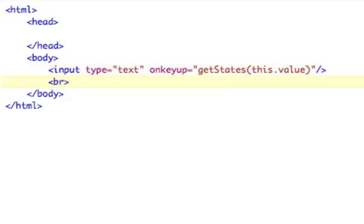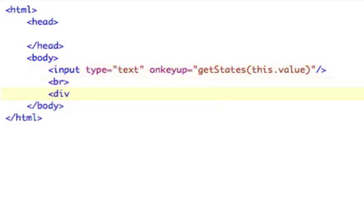And then we're going to close that off. Now we're going to line break, and now we're going to open a blank div. Call it results. Basically, this is where our results are going to be. That's all we need.